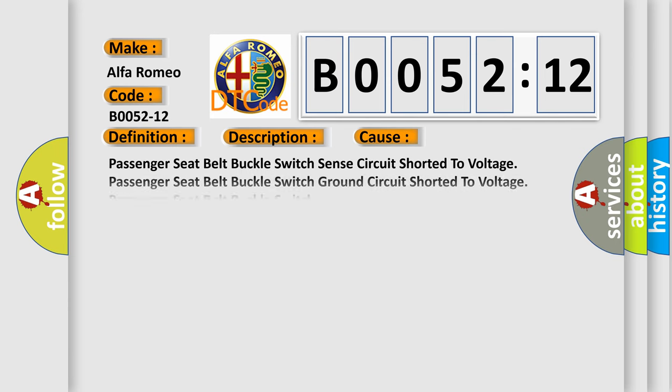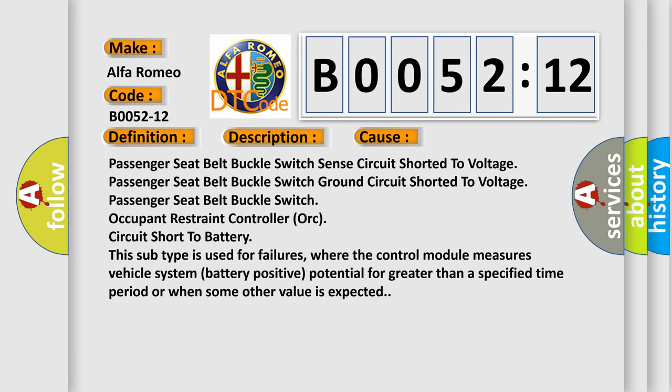This diagnostic error occurs most often in these cases: Passenger seat belt buckle switch sense circuit shorted to voltage, Passenger seat belt buckle switch ground circuit shorted to voltage, Passenger seat belt buckle switch occupant restraint controller ORC circuit short to battery. This subtype is used for failures, where the control module measures vehicle system battery positive potential for greater than a specified time period or when some other value is expected.